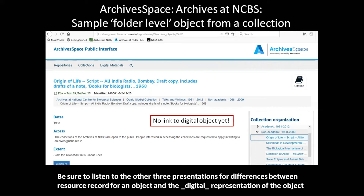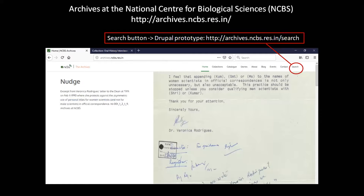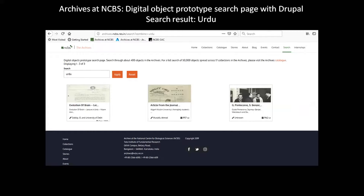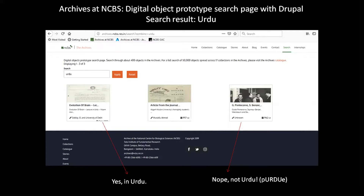Going back to our vanilla Drupal interface — if you click the button on the top, you get a Drupal prototype with about 400 objects we've put on the web to structure and think about this integration. A sample search for 'Urdu' gives three results, but it's not very nuanced — one correctly shows an object written in Urdu, while another is a false positive flagging 'Purdue.' These are things we need to think about, which a more intelligent digital asset management system would be able to filter.